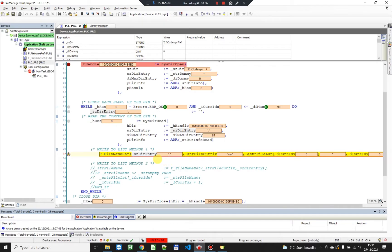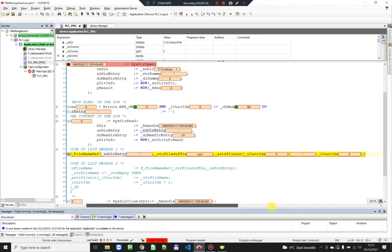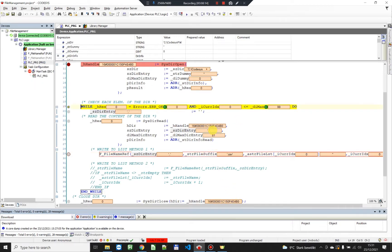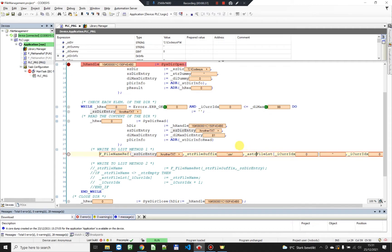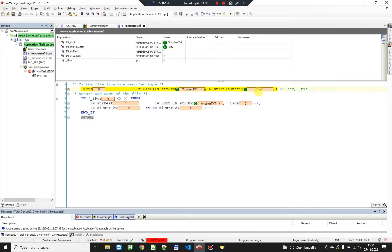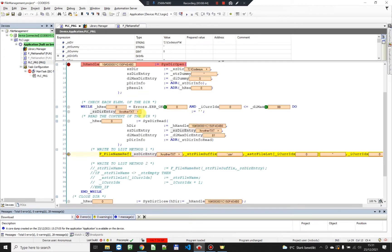So I'm gonna keep invoking the SysDirRead function. As you can see we have received something but this is not the name of a file. We keep invoking SysDirRead and we have received the first file name — another_text.txt. We're gonna jump into the function and search for .csv. Of course we're not gonna find anything, so the find function from CodeSys returns zero and we are not gonna invoke our code further. The next file is just_text.txt and again we are not finding any CSV, so nothing will happen.